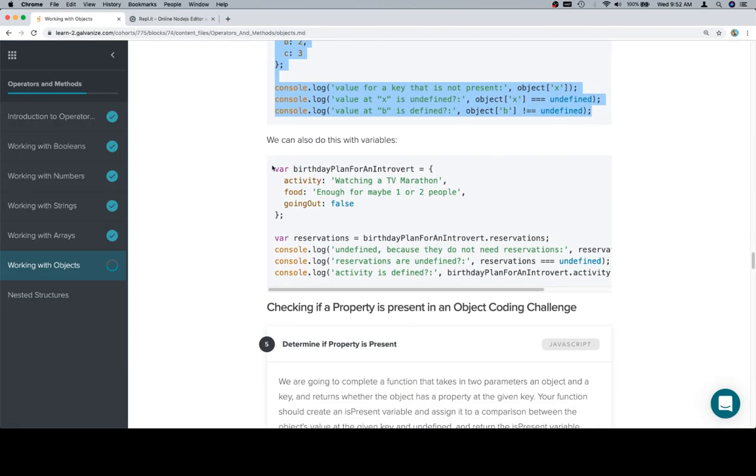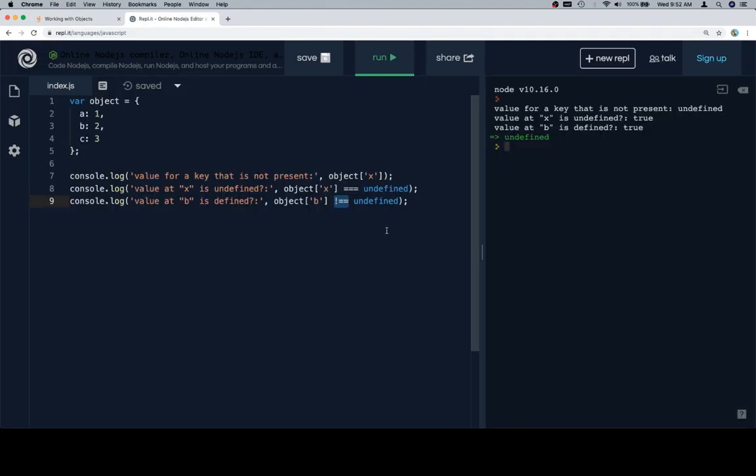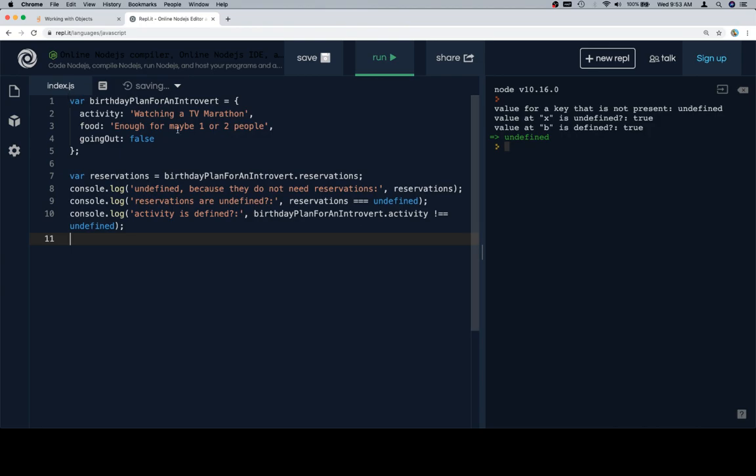So let's talk about an object with a little bit more spice to it. Birthday plan for an introvert, activity is going to be watching a TV marathon, food enough for maybe one or two people, going out is going to be false.